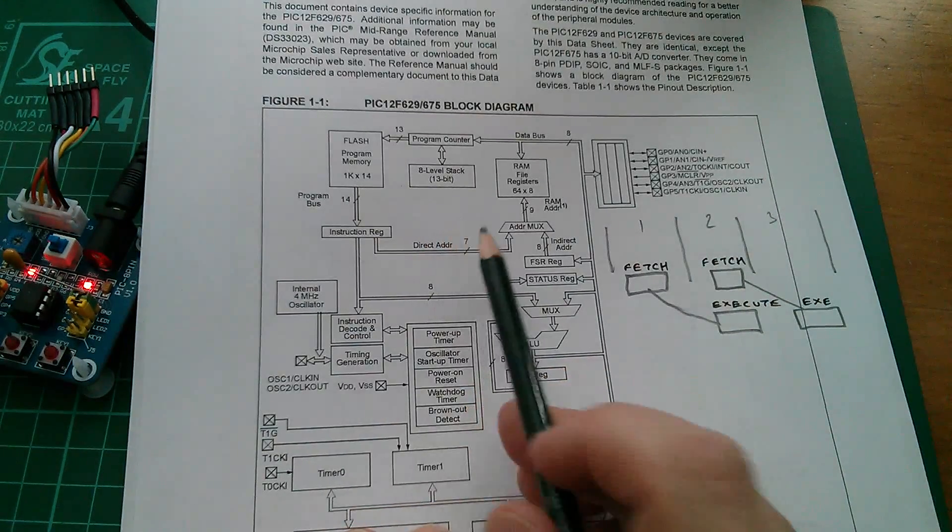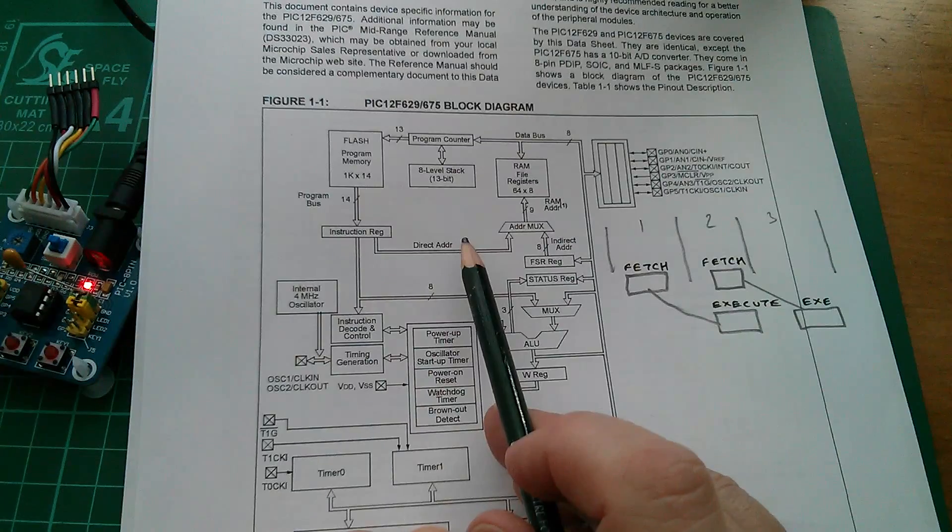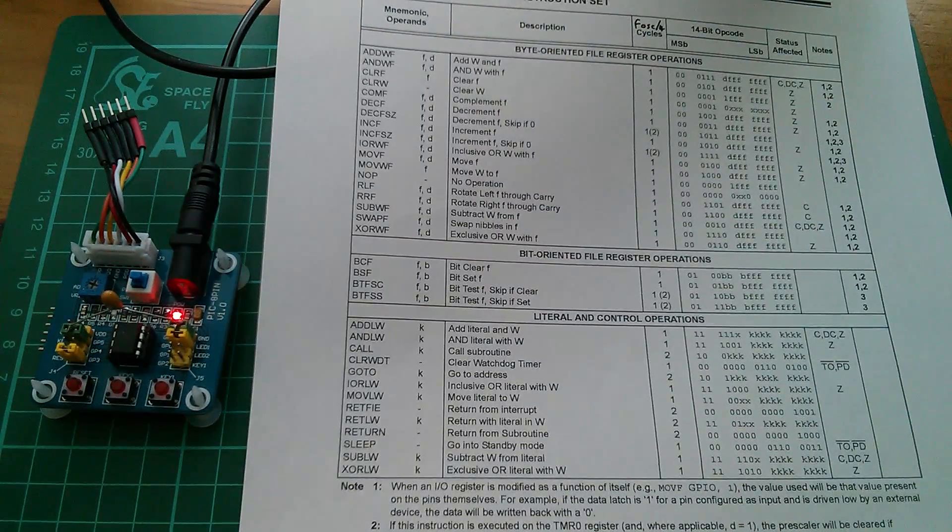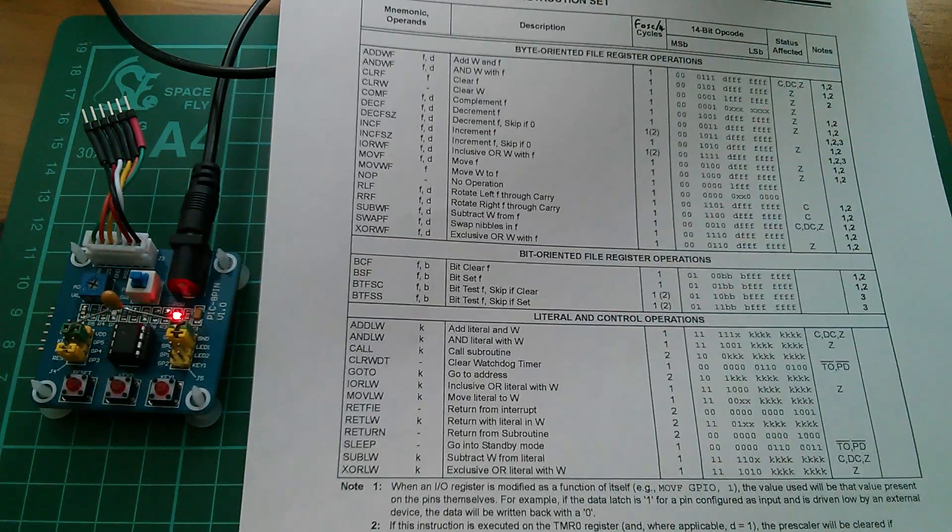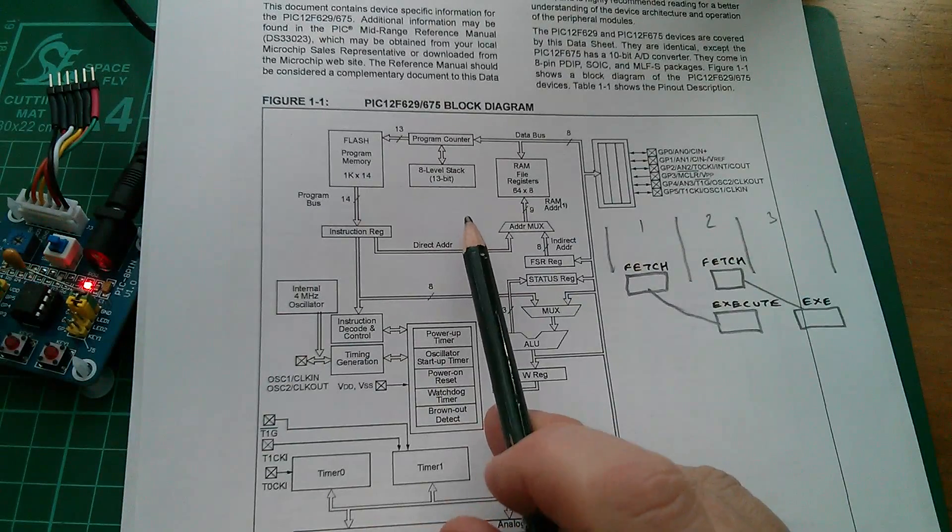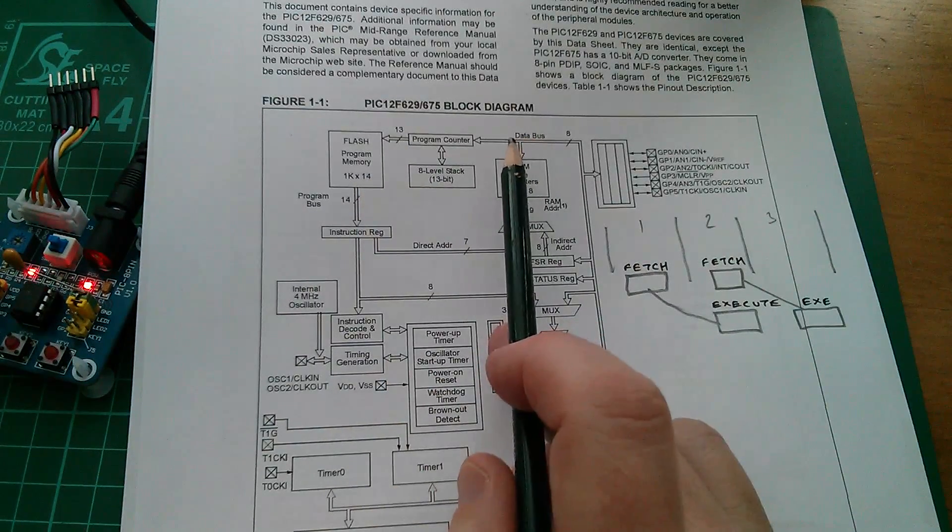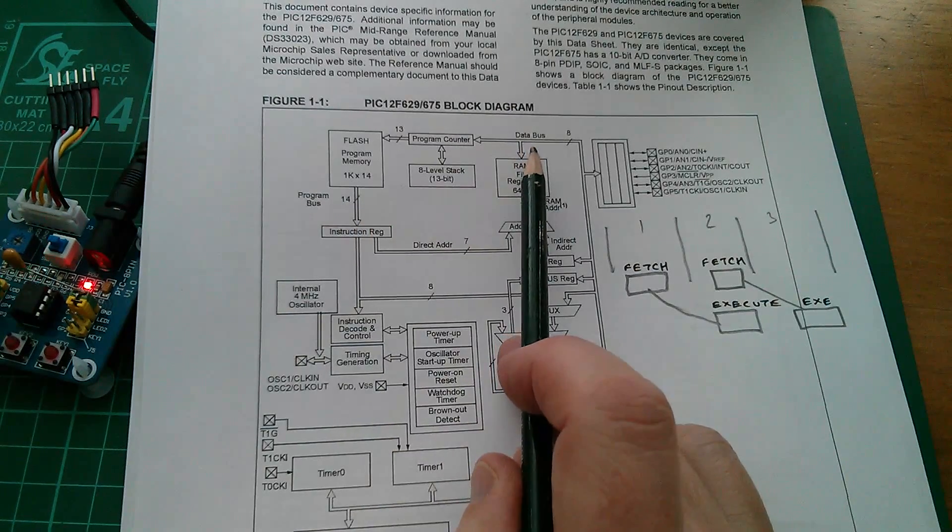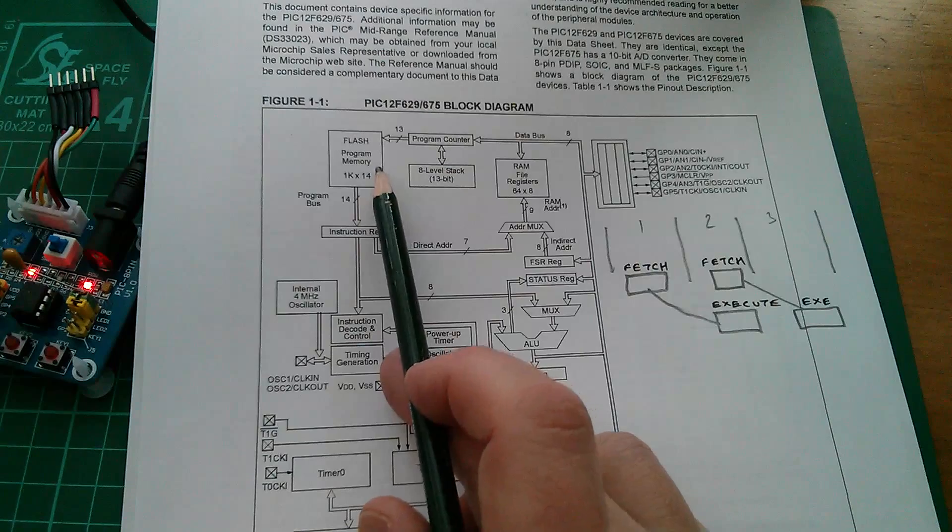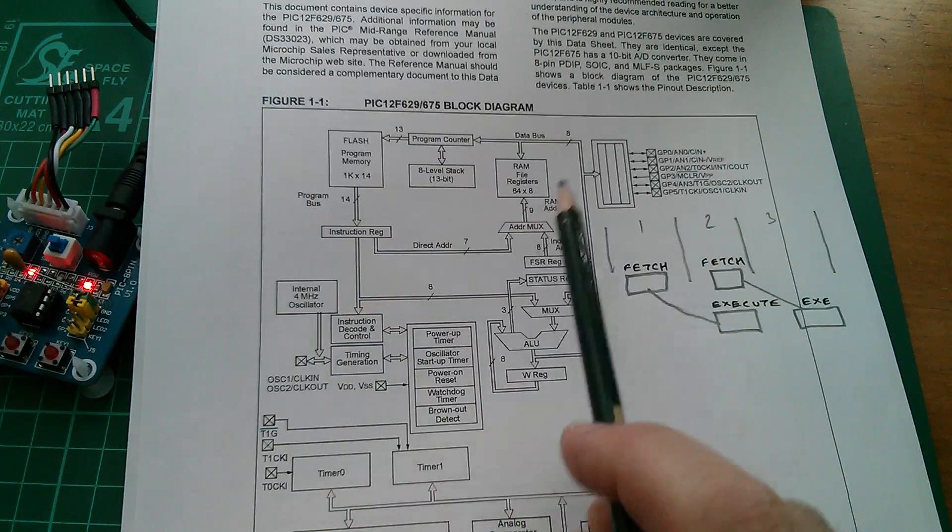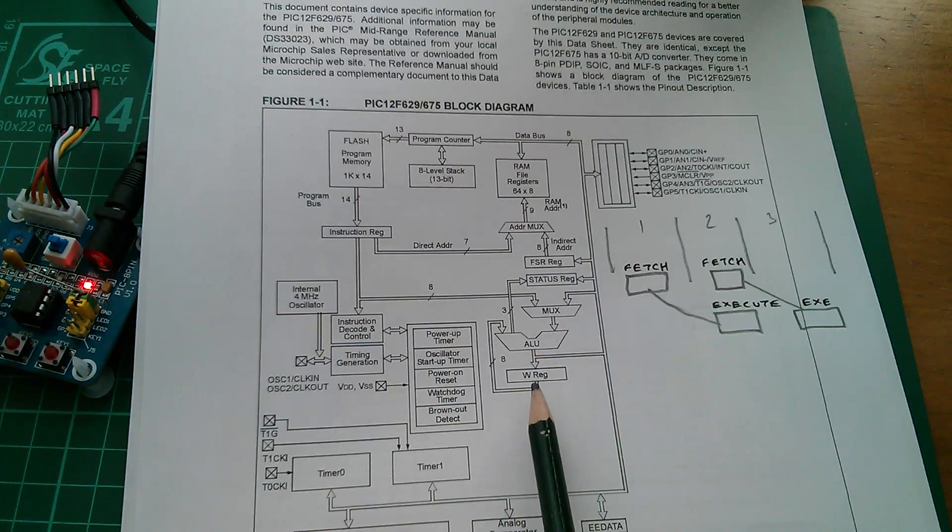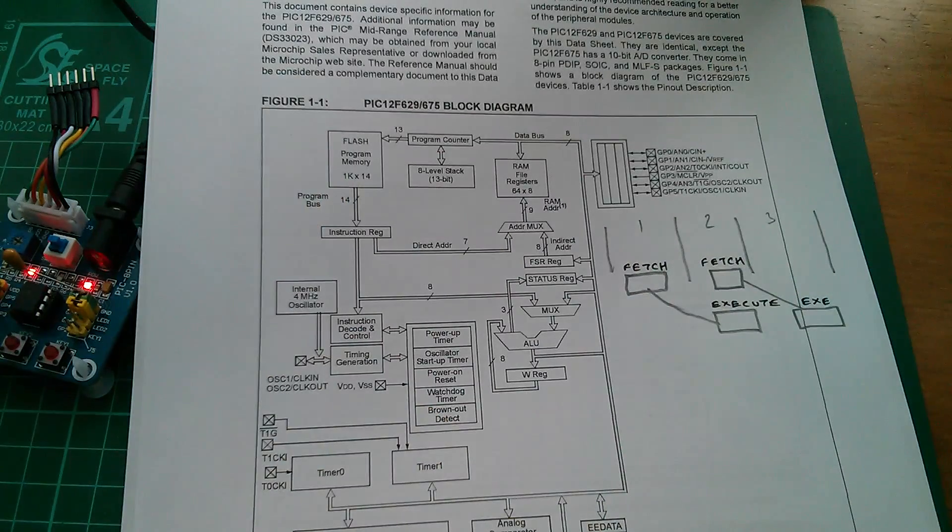So how are we able to fetch an instruction from memory and execute the previous instruction at the same time? Well it's because this CPU, this microcontroller, has a Harvard architecture. Hey Google, what's a Harvard architecture? According to Wikipedia, the Harvard architecture is a computer architecture with physically separate storage and signal pathways for instructions and data. Now the Harvard architecture separates the program bus from the data bus. There's the program bus, it's 14 bits wide. There's the data bus, it's 8 bits wide. We can fetch an instruction on that program bus at exactly the same time as we can put data out on the data bus to fill the W register with zeros. The two things happen at exactly the same time.